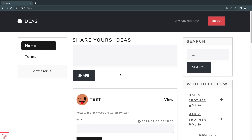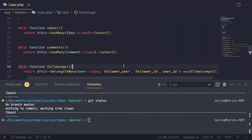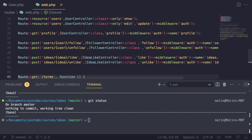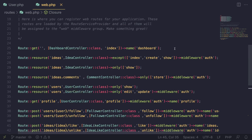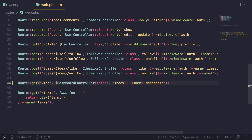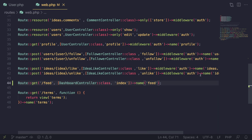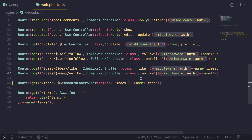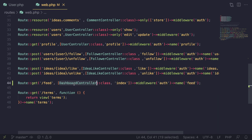As always, we're going to start off by first creating a route for it, so I'm going to open up our routes. I think we can just copy our dashboard route. I'm going to name it 'feed' — you can name yours whatever you like — and also give it a name of 'feed'. This feed is only for people that are logged in, because we need to get the people they are following, so I'm going to give it the middleware 'auth'.